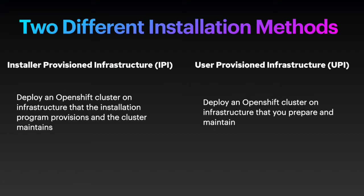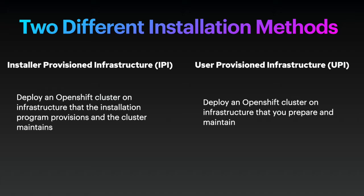There are two different installation methods available for OpenShift 4. For somebody who wants a simple installation, which can be done in less than an hour, you can use Installer Provision Infrastructure, IPI. IPI is deploying OpenShift cluster on infrastructure that installation program provisions and the cluster maintains. Pretty much everything is automated and is an easy way to install and still customize.